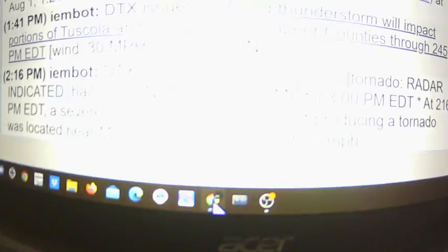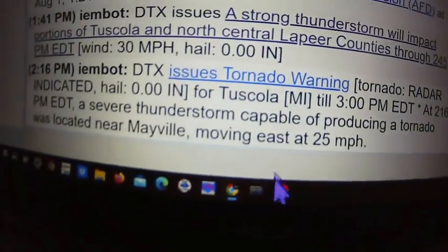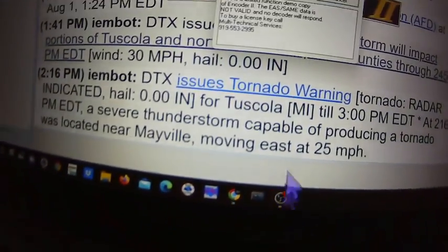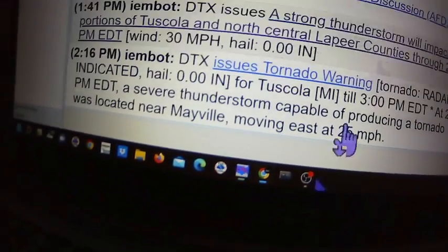this got issued. This tornado warning got issued. I wasn't even concerned about it because I didn't even see it until I had my headset on, and then all of a sudden I hear an EBS tone and this pops up.